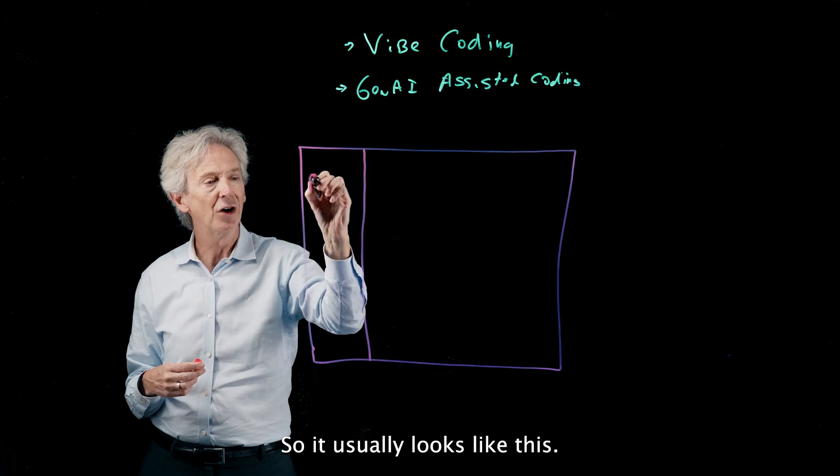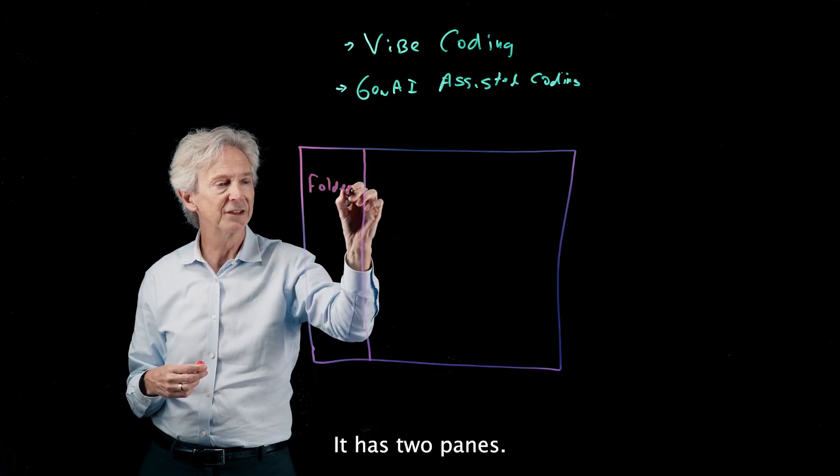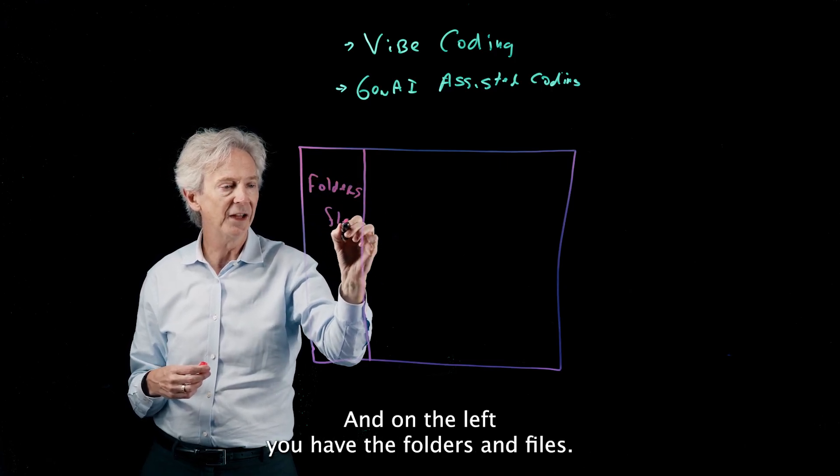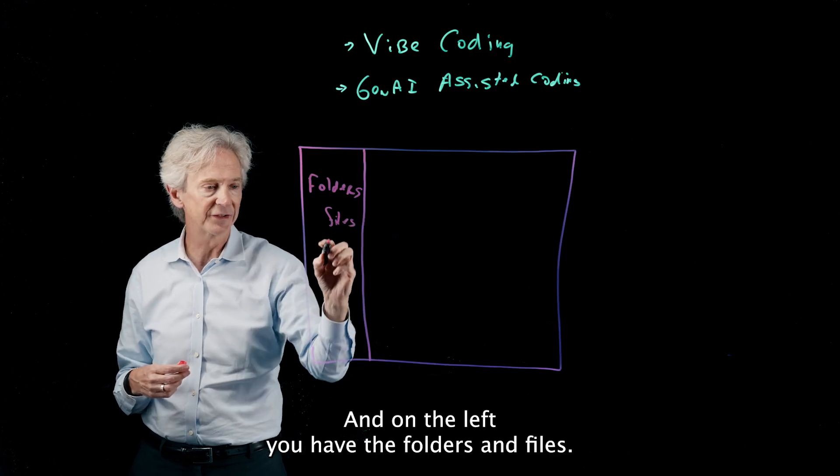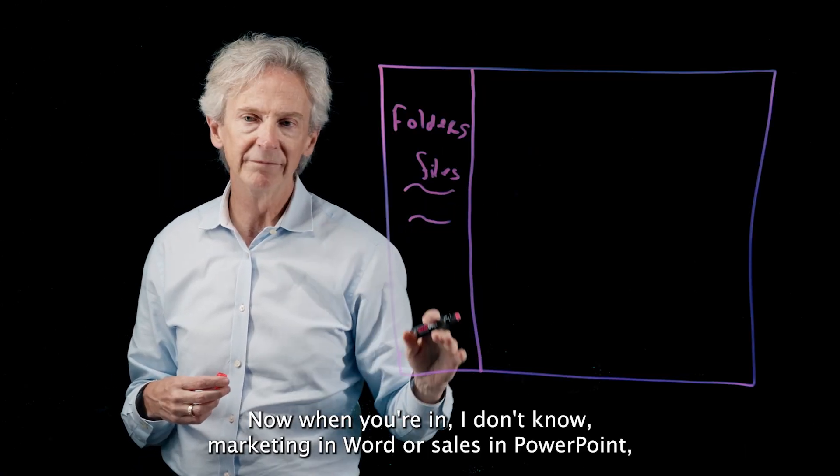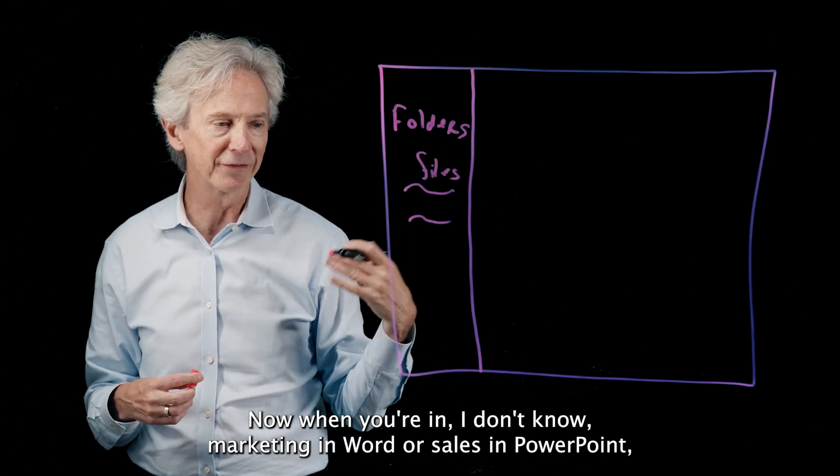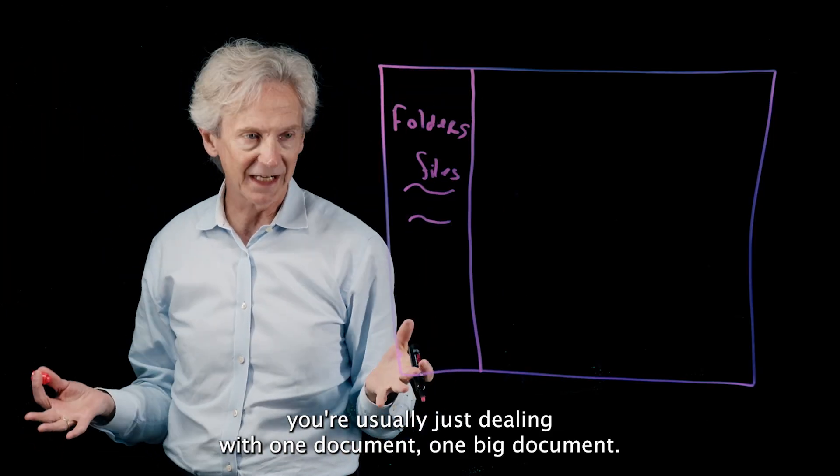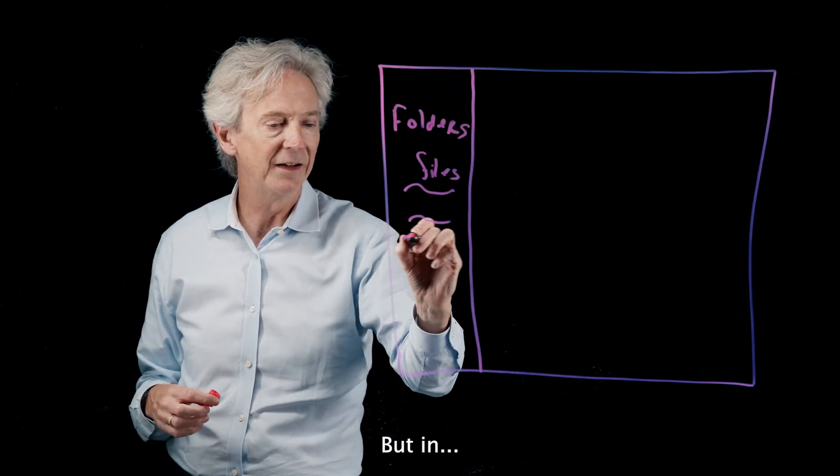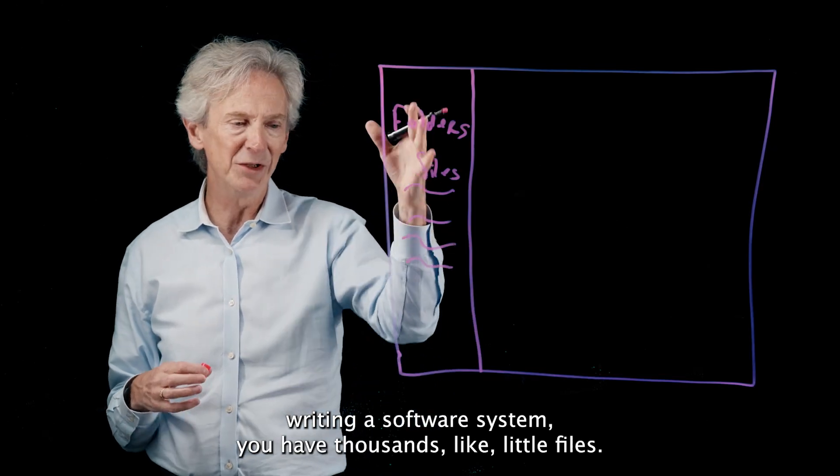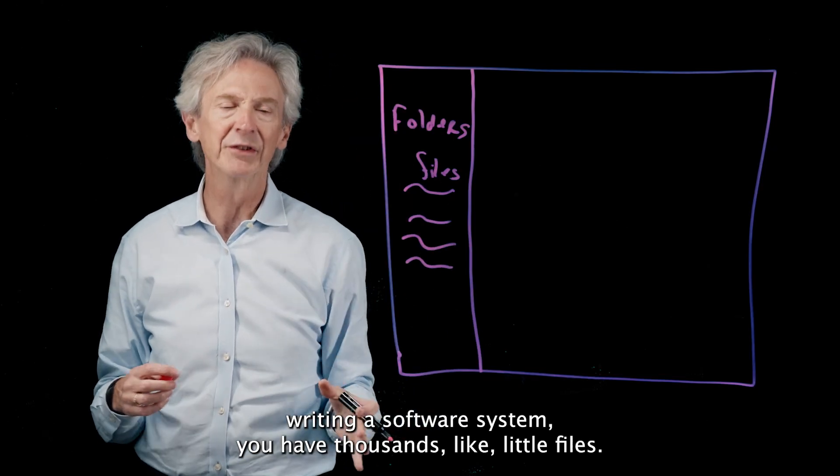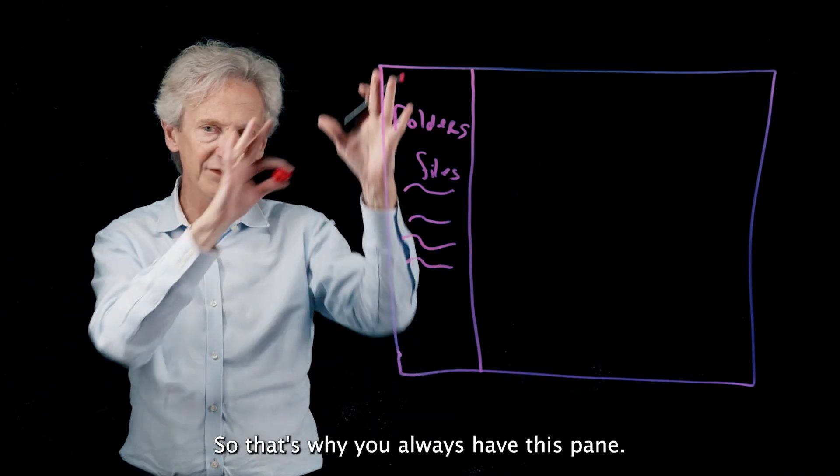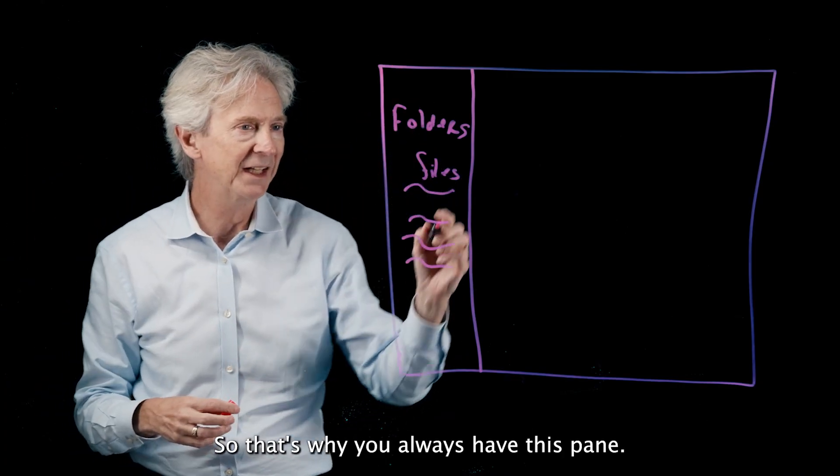So it usually looks like this. It has two panes, and on the left you have the folders and files. Now when you're in, I don't know, marketing and Word or sales and PowerPoint, you're usually just dealing with one document, one big document. But in writing a software system you have thousands of little files and the whole system is this collection of files, so that's why you always have this pane.